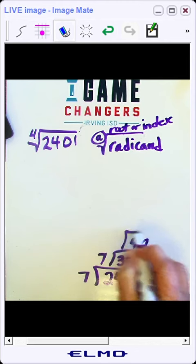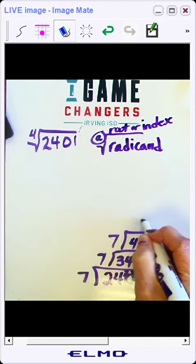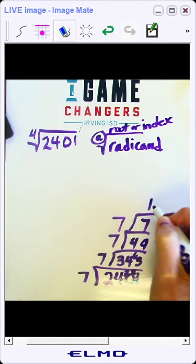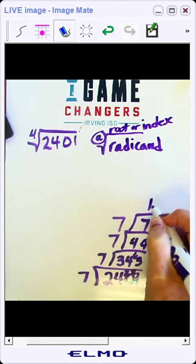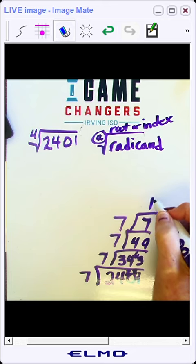49 is divisible by 7, 7 times and you keep going until your final quotient is a 1. You have to have a 1 as your final quotient here at the top.